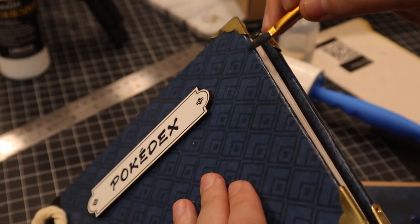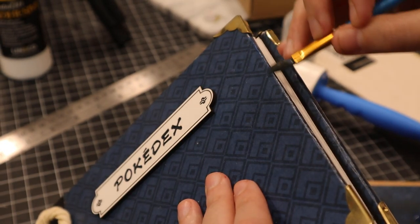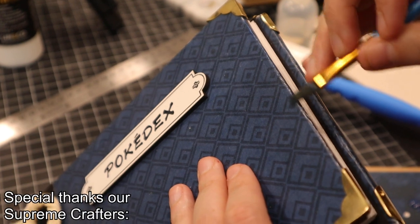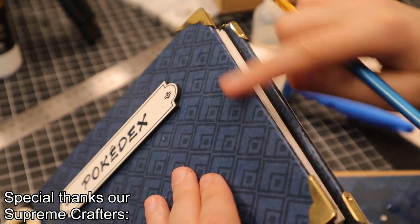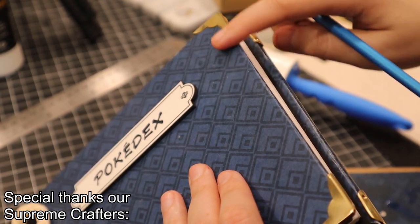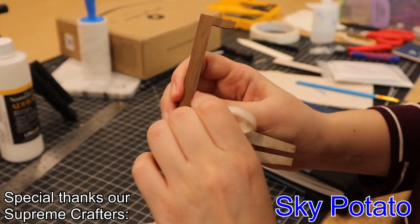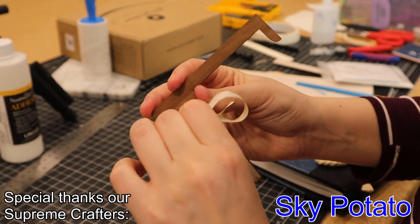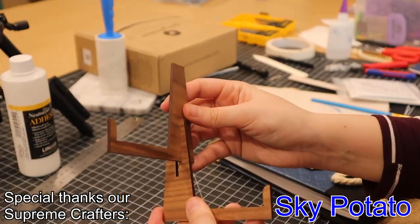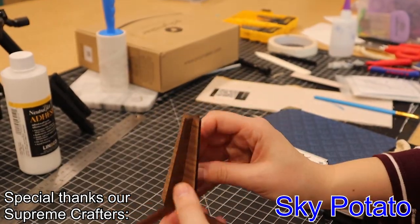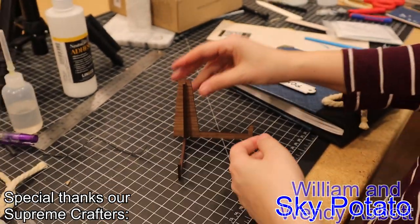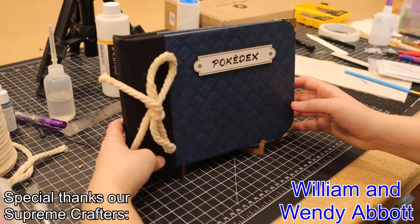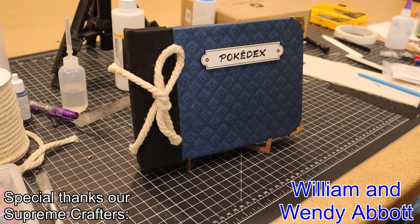To finish it up, I painted the edges with a little bit of blue paint to hide the white seams and made a walnut stand. And then it was done.